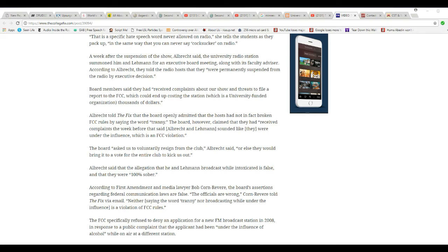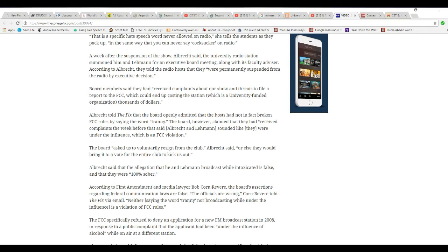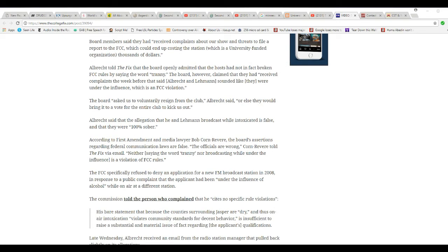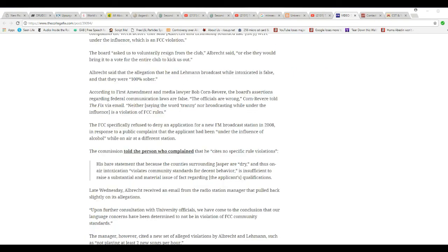The board asked Lehman to resign. Lehman apparently resigned from the club. Albrecht said they would bring it to a vote and the club would kick us off. Albrecht said the allegation that they were under the influence during the broadcast is false, and they were 100% sober.